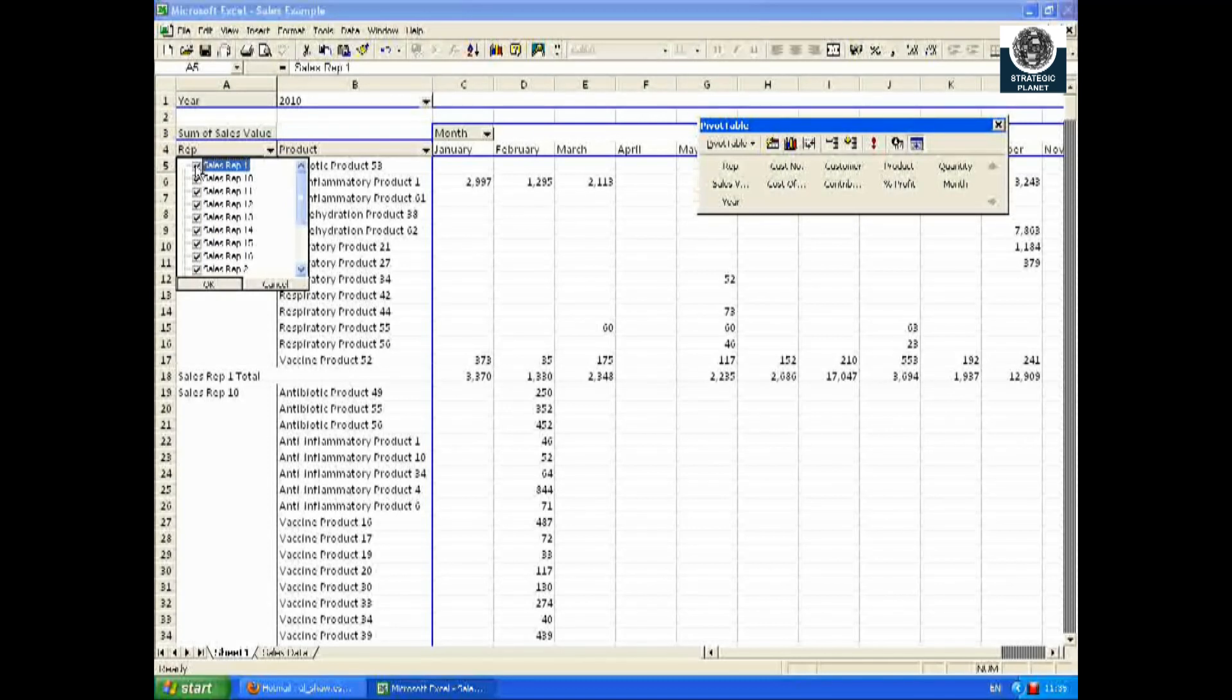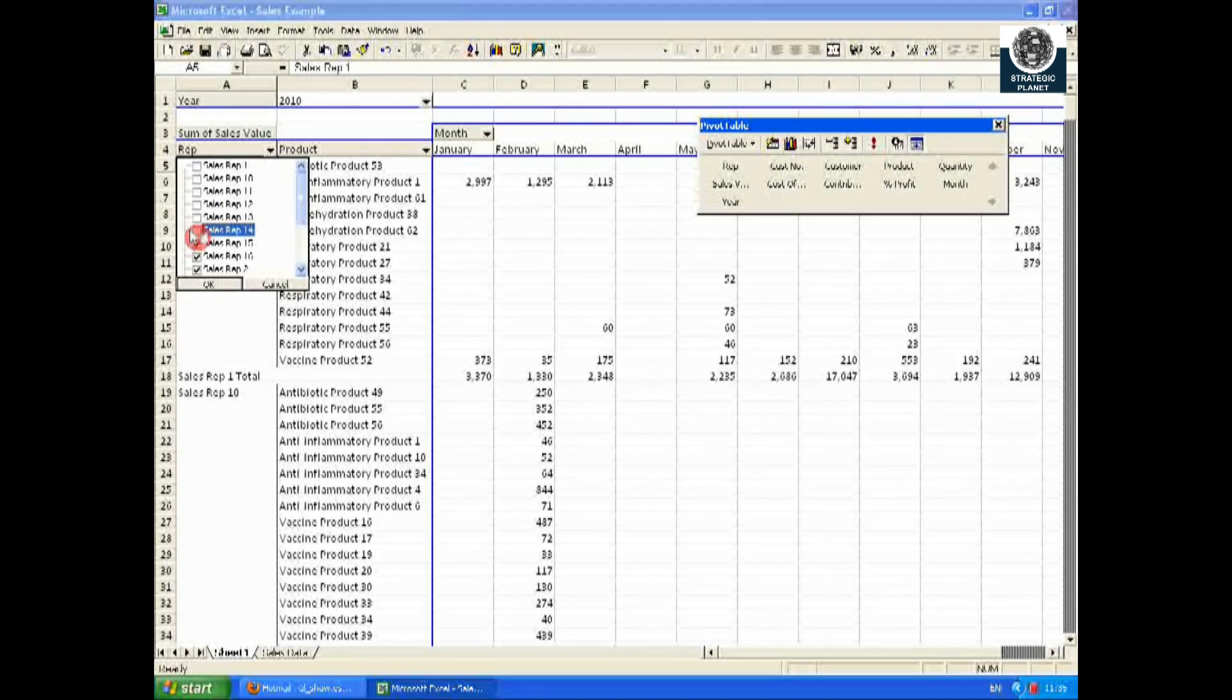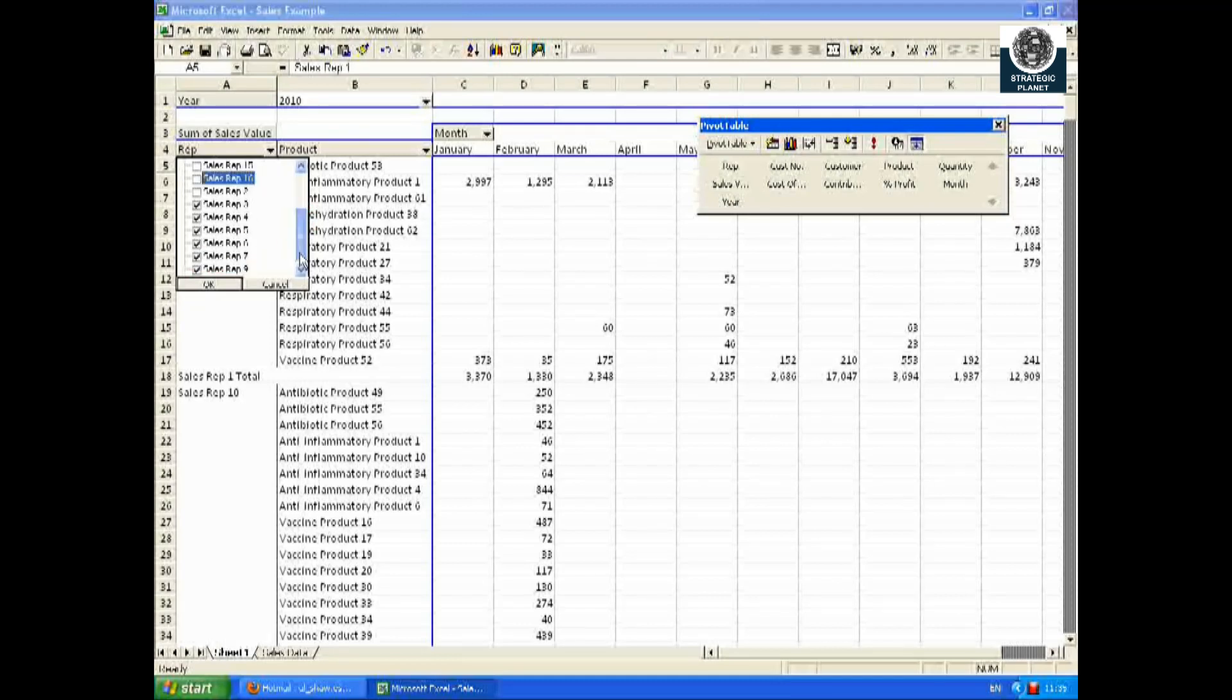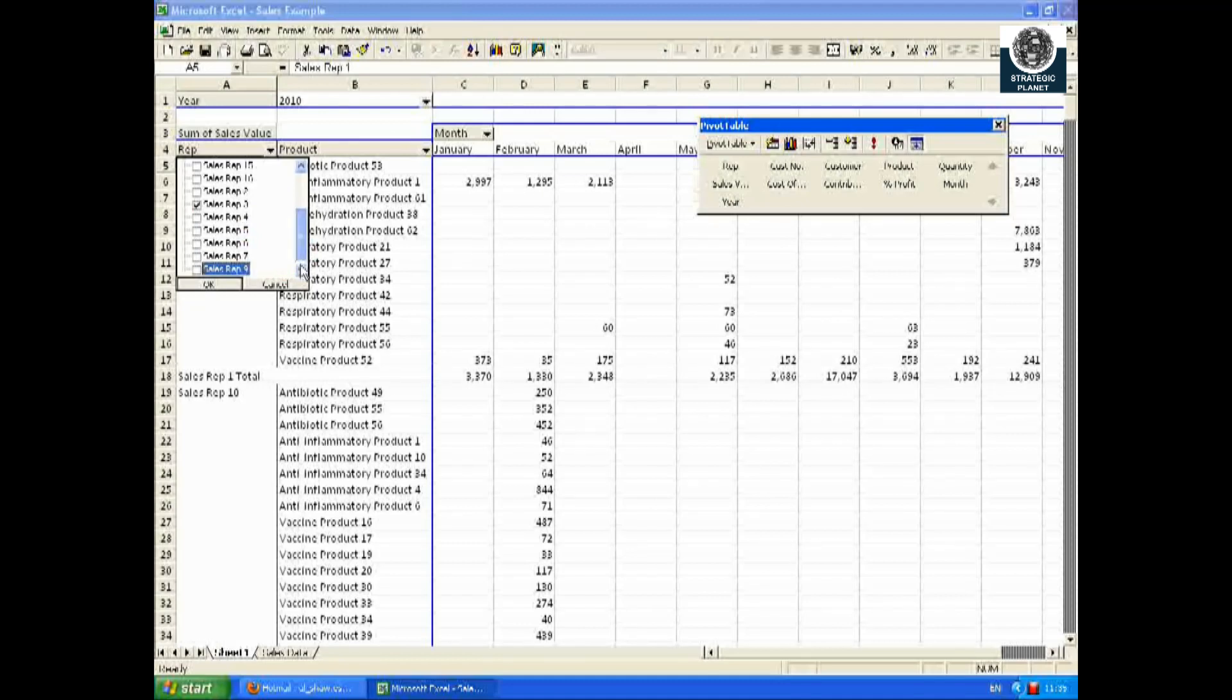And if I want to just focus on one particular salesman, I use the dropdown menu and highlight the salesperson or persons needed, and here we can see it summarized just for sales rep number three.